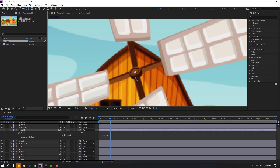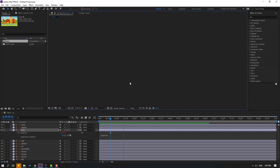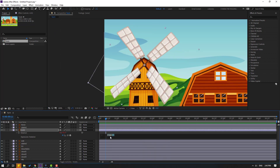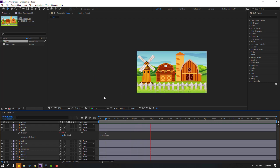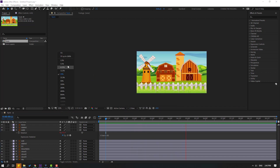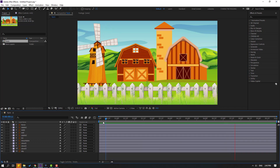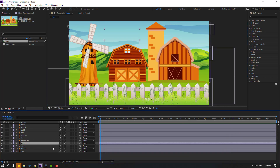Select the mill and use the Pan Behind tool to move the anchor point to the center. Click the selection tool. Let's edit this expression and add a minus sign. Click and let's see — okay, not bad. Now close the expression.